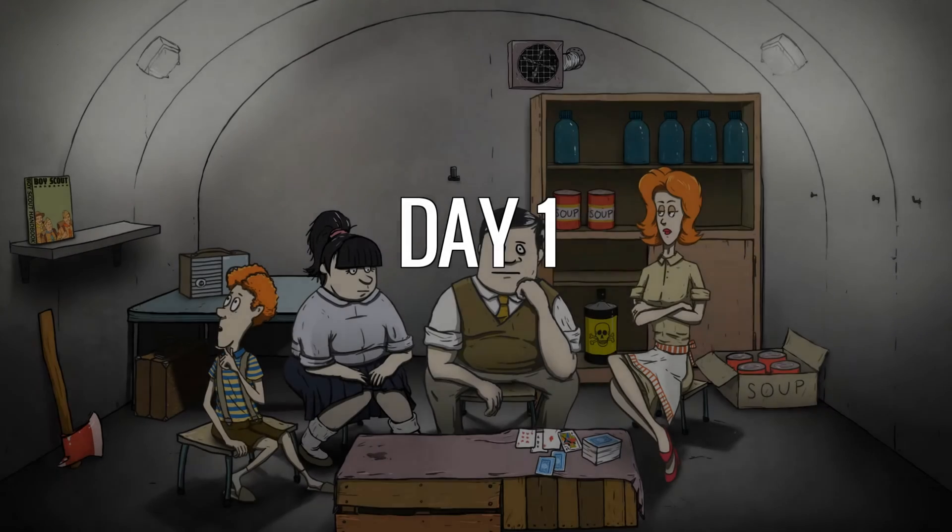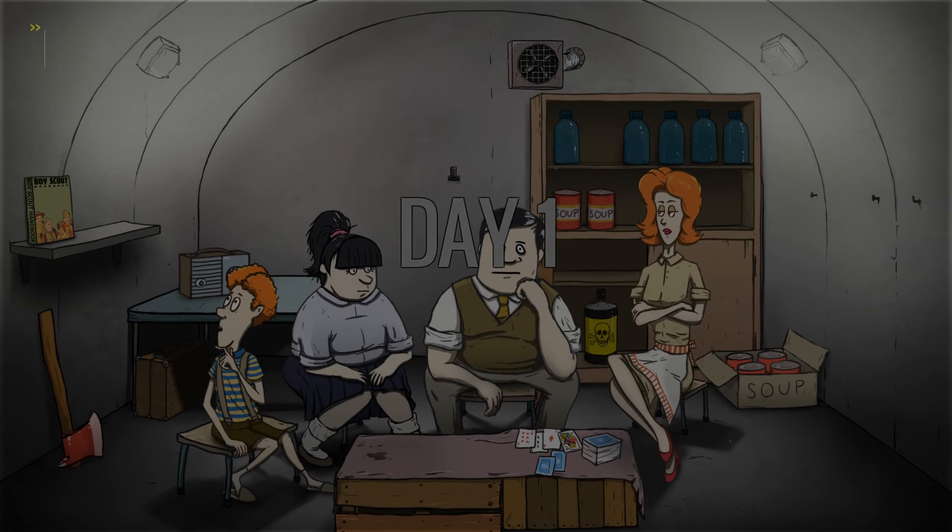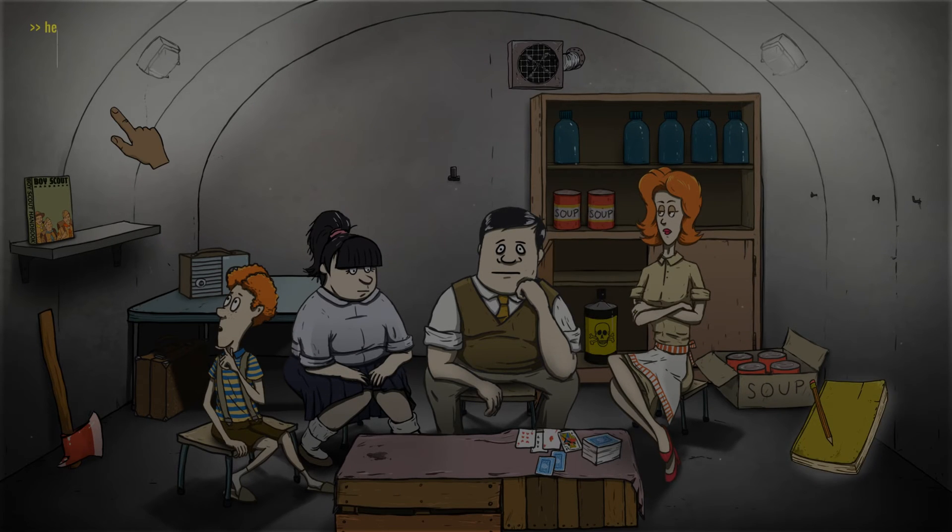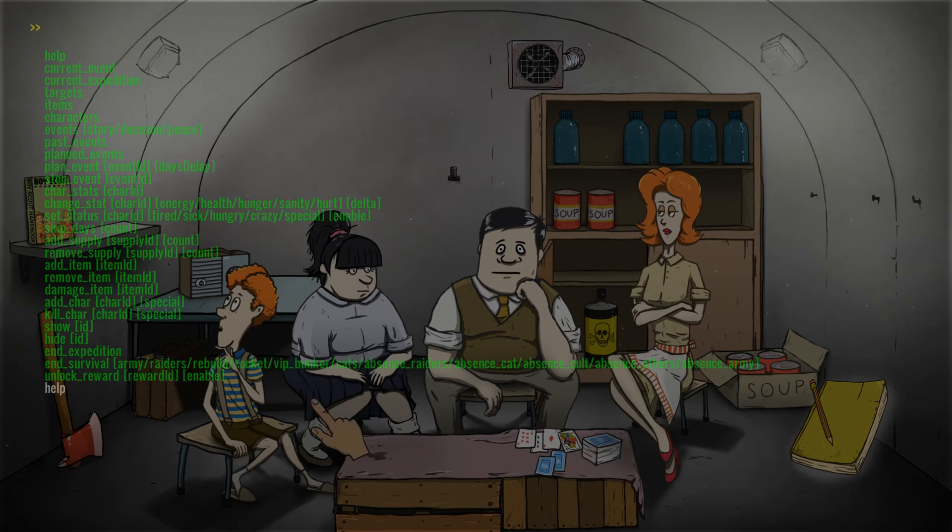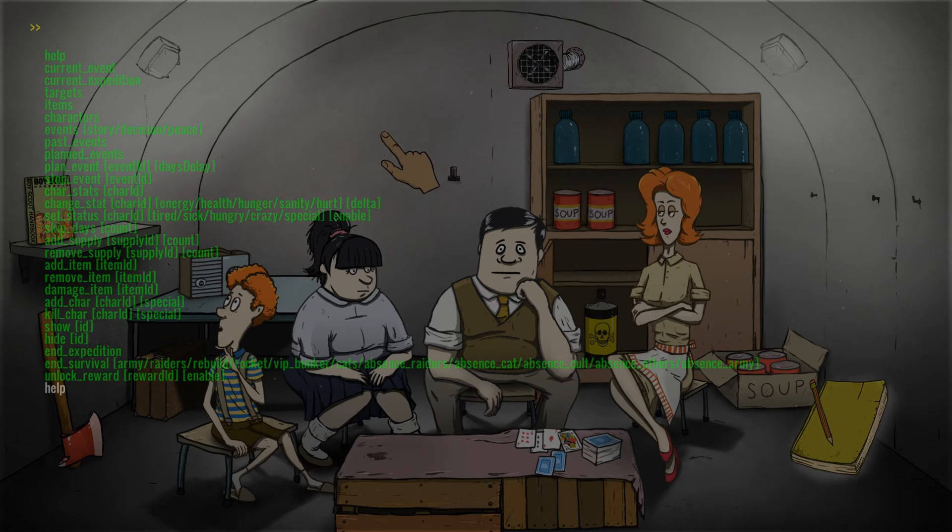Alright, here we are. Now we should be able to, there we go, day one. Press F2, just like I said in the code and just type the word help. And here we go guys, all of the developer console stuff is back. That's perfect.